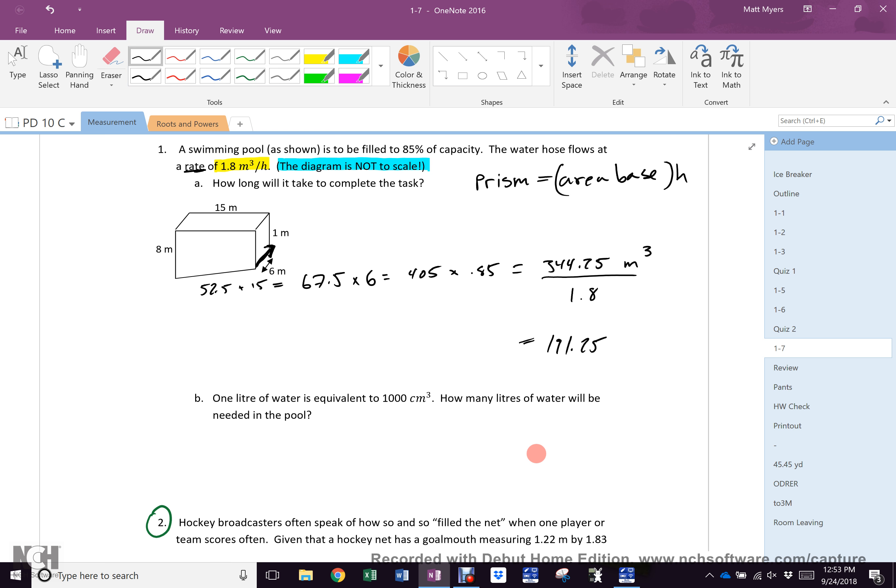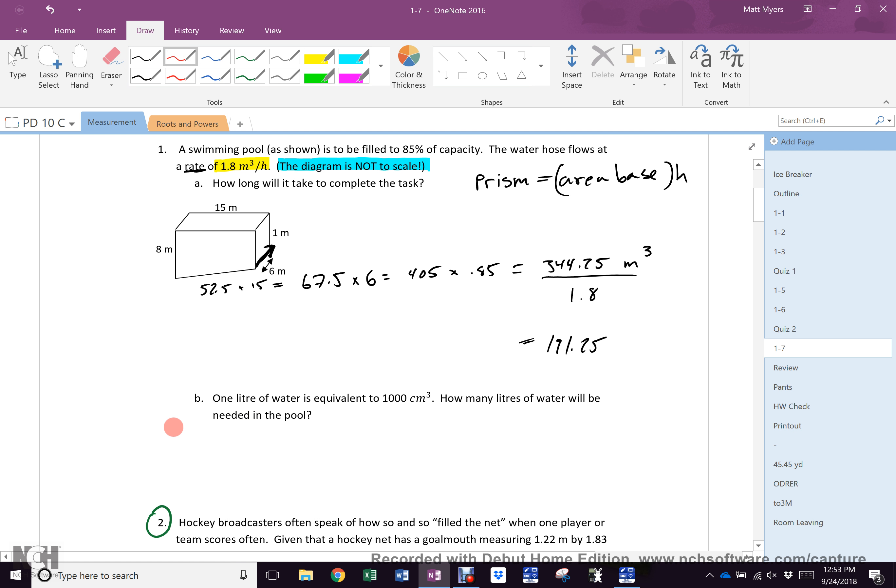Now, this next one causes a bunch of grief. Let's hear some answers. How many liters? Pardon me? 34 liters. Okay. What else? Preston?